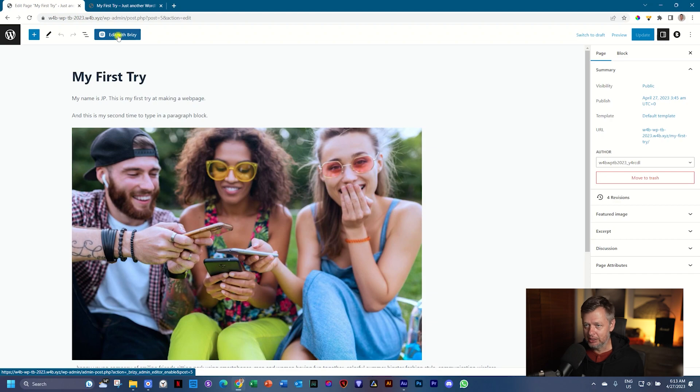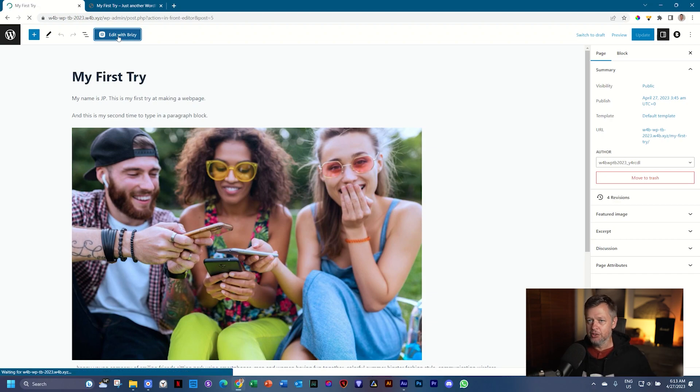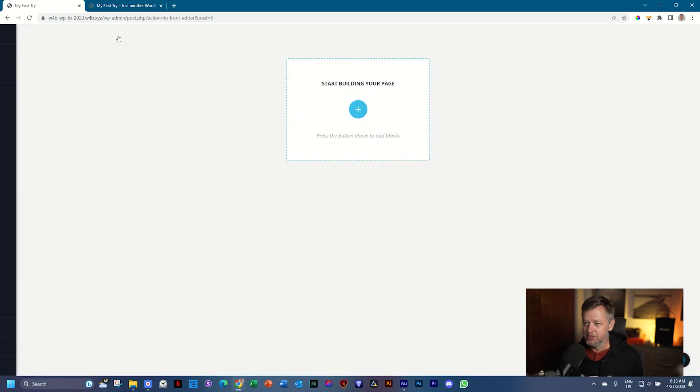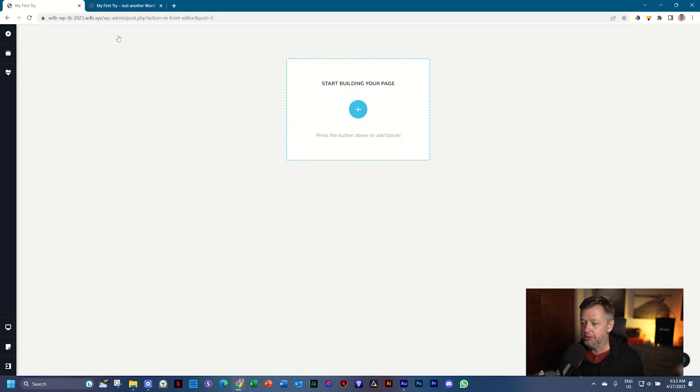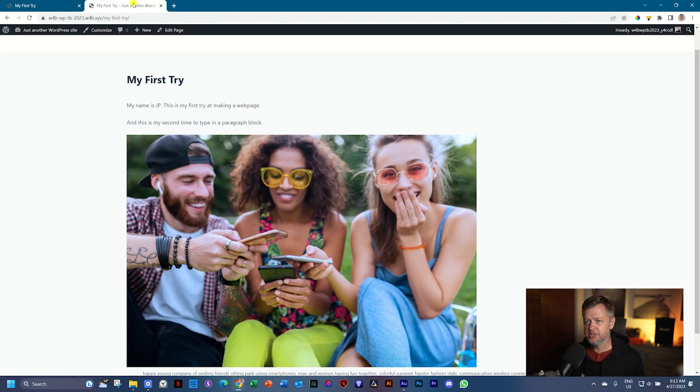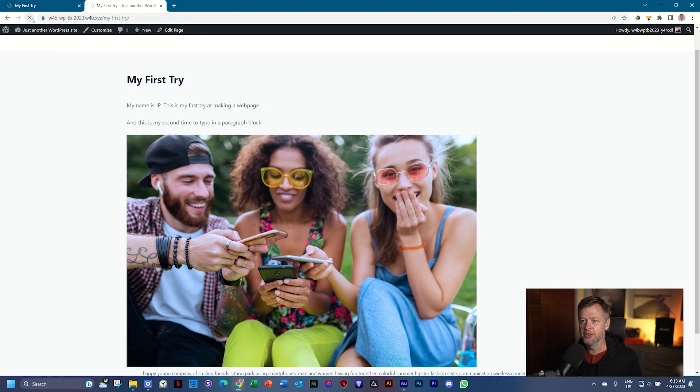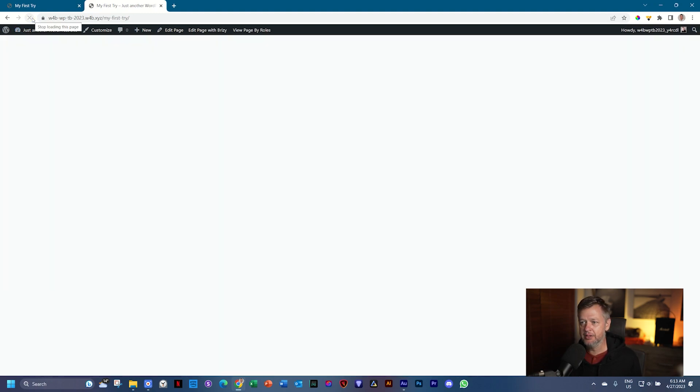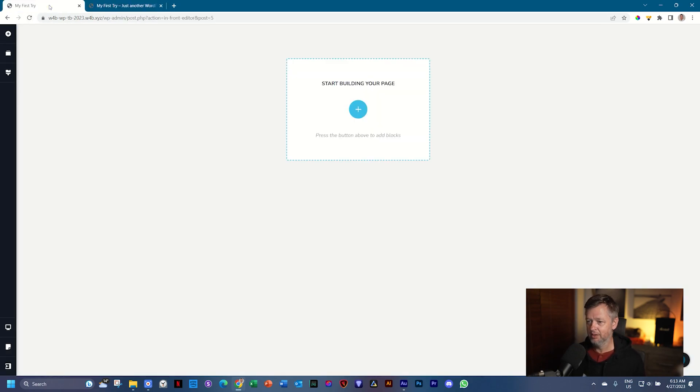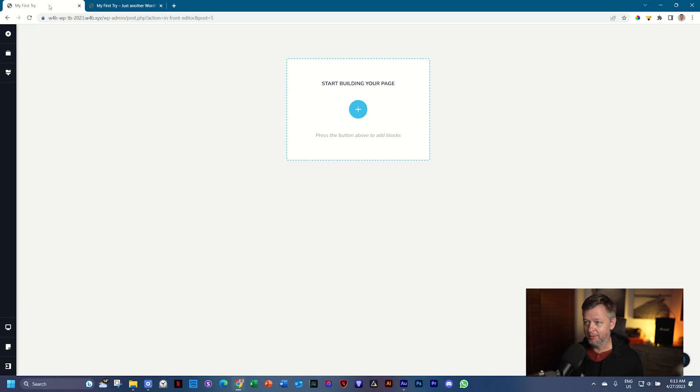So first click on edit with Brizzy. And everything is going to change. There is spinning wheels of Brizzy in the middle. And what it is doing, it is loading the Brizzy page builder. And your whole world changes, complete new user interface. Everything looks different. Go to the tab with the front end still open. And let's click here on refresh and see if anything has changed. And it has changed. And the reason for that is because there's nothing here. This page is completely empty.